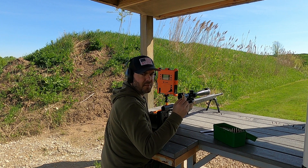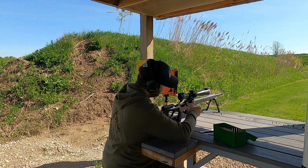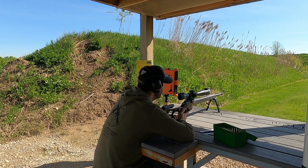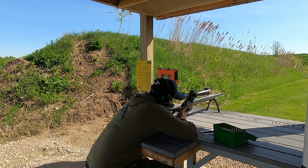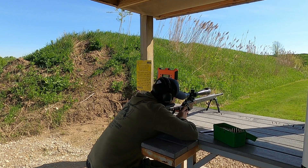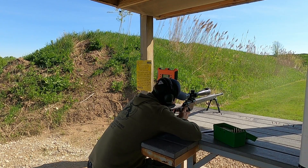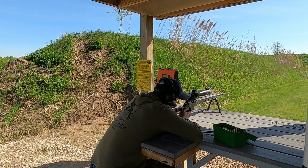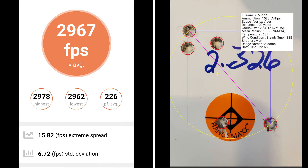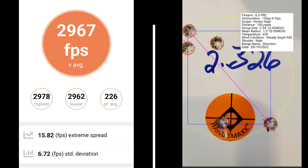This 5 shot group is 27 thousandths off of the lands. At 27 thousandths off of the lands, I had a group size of 2.42 MOA with a mean radius of .96 MOA. The average muzzle velocity is 2967 with an extreme spread of 15.82 and a standard deviation of 6.72.